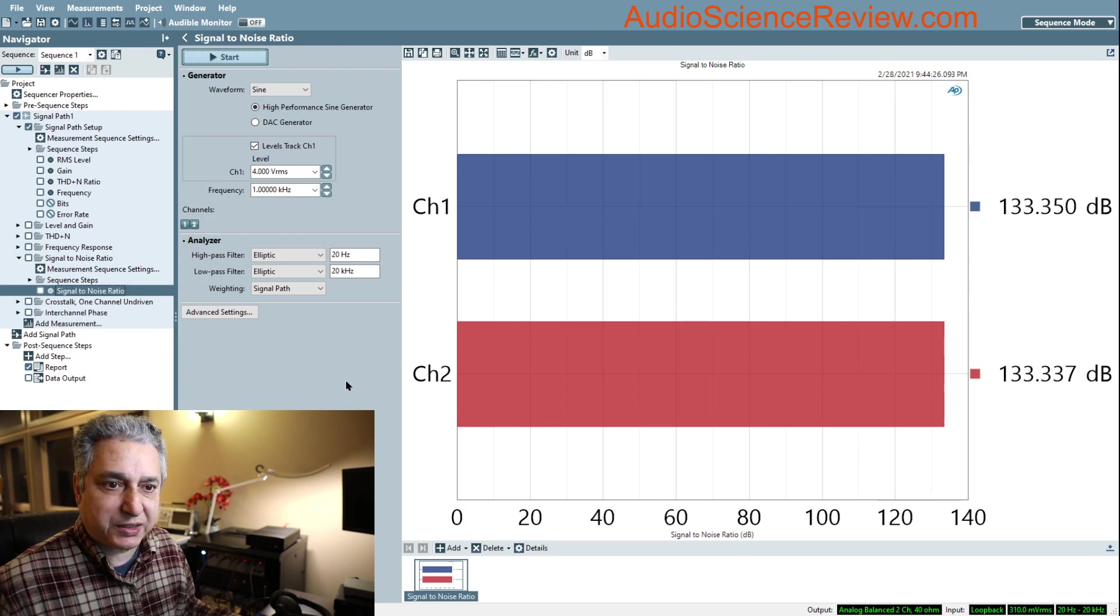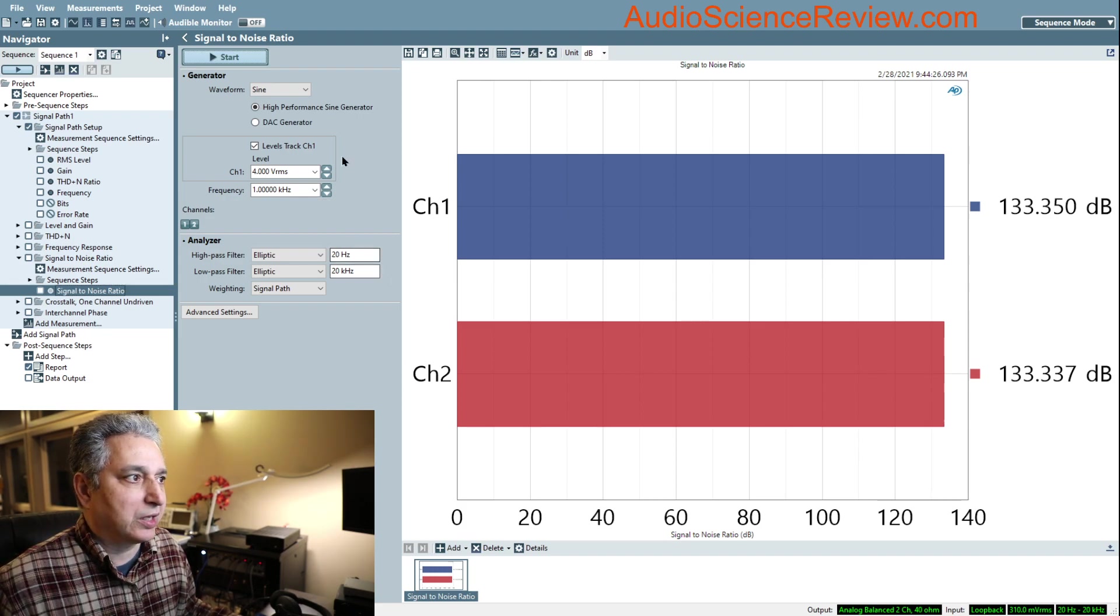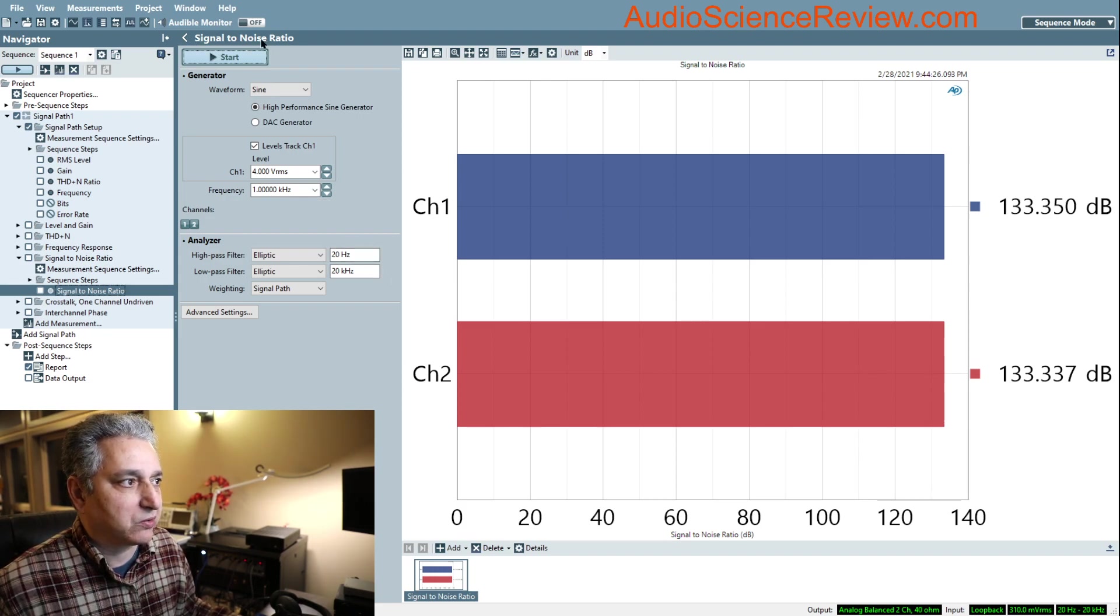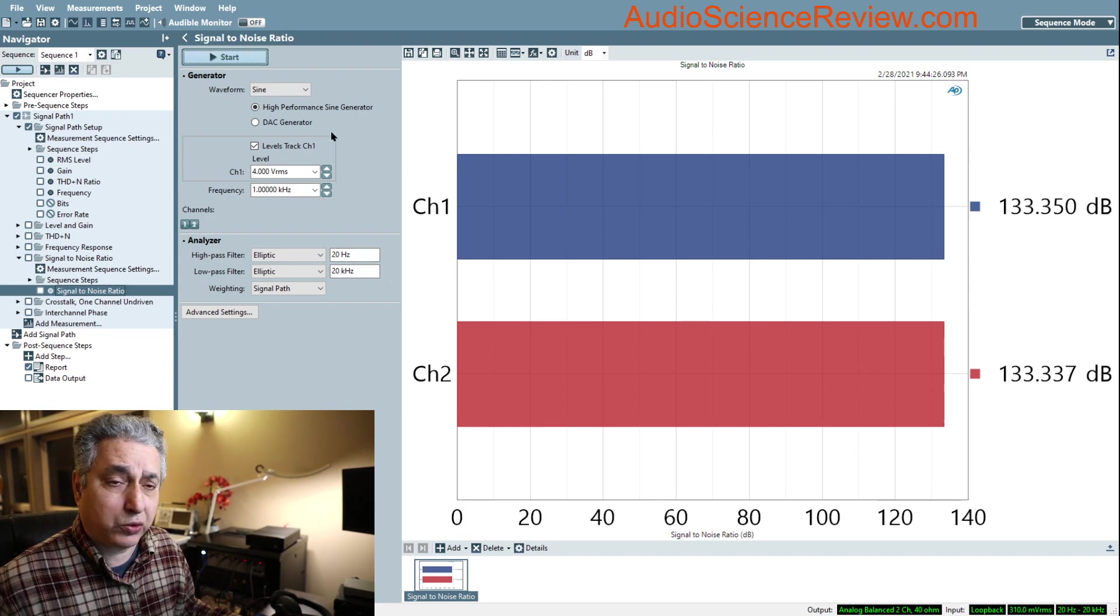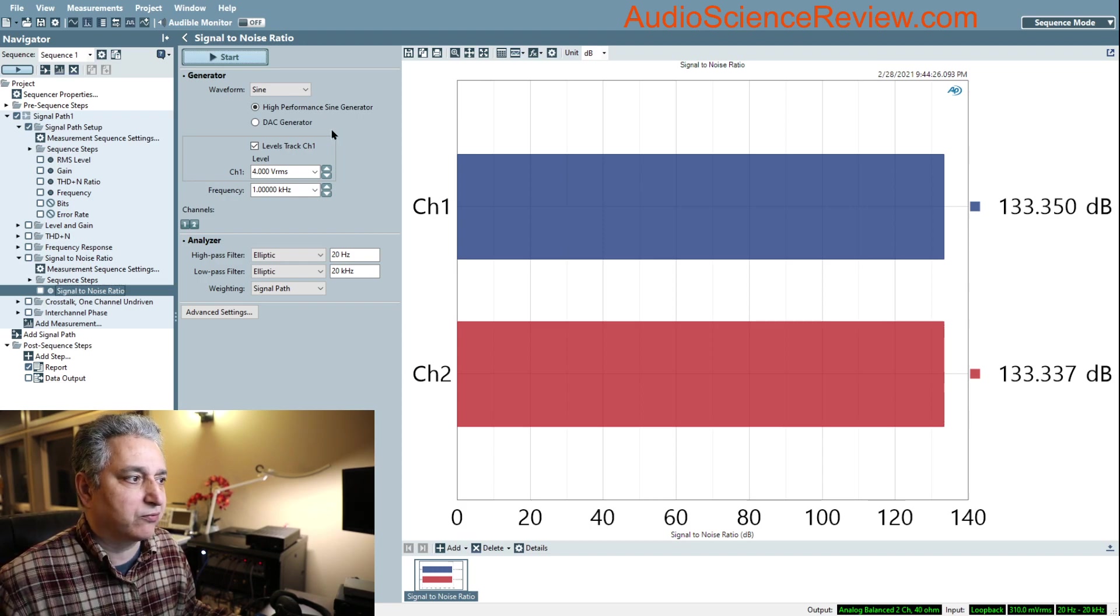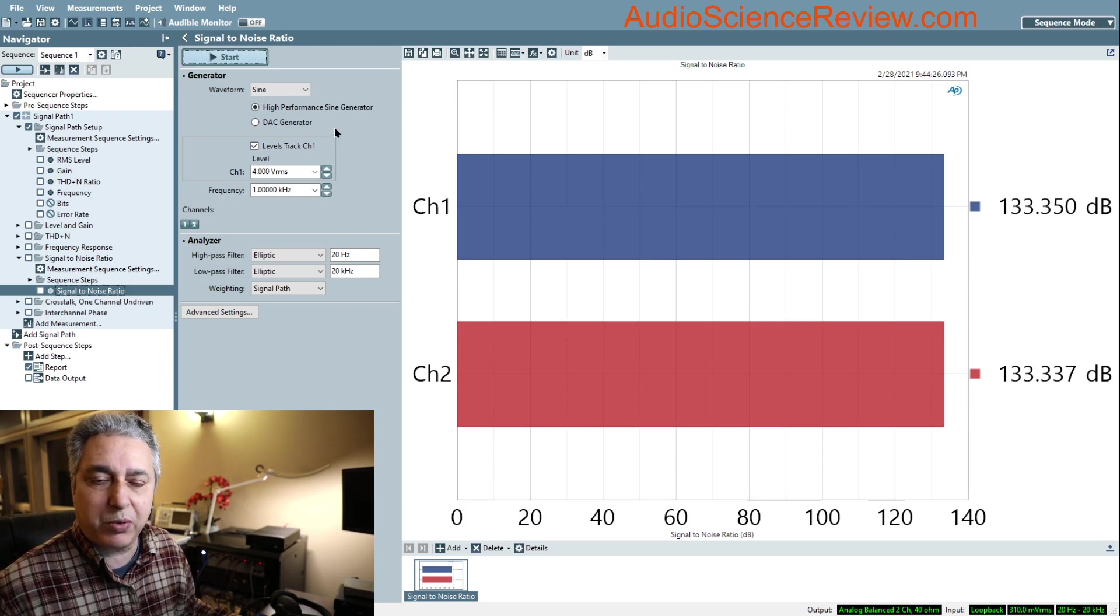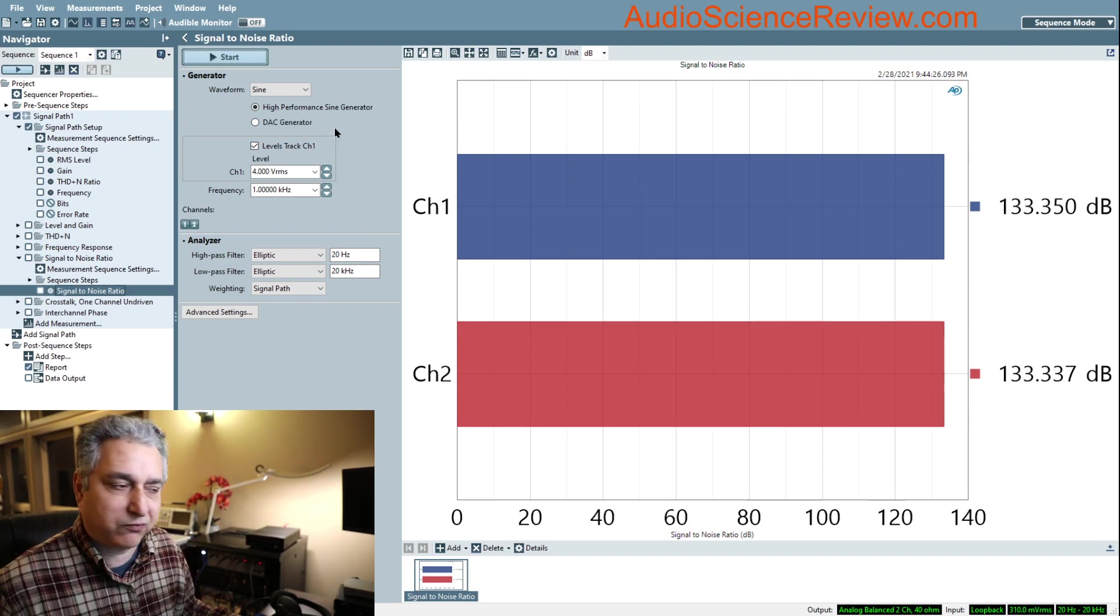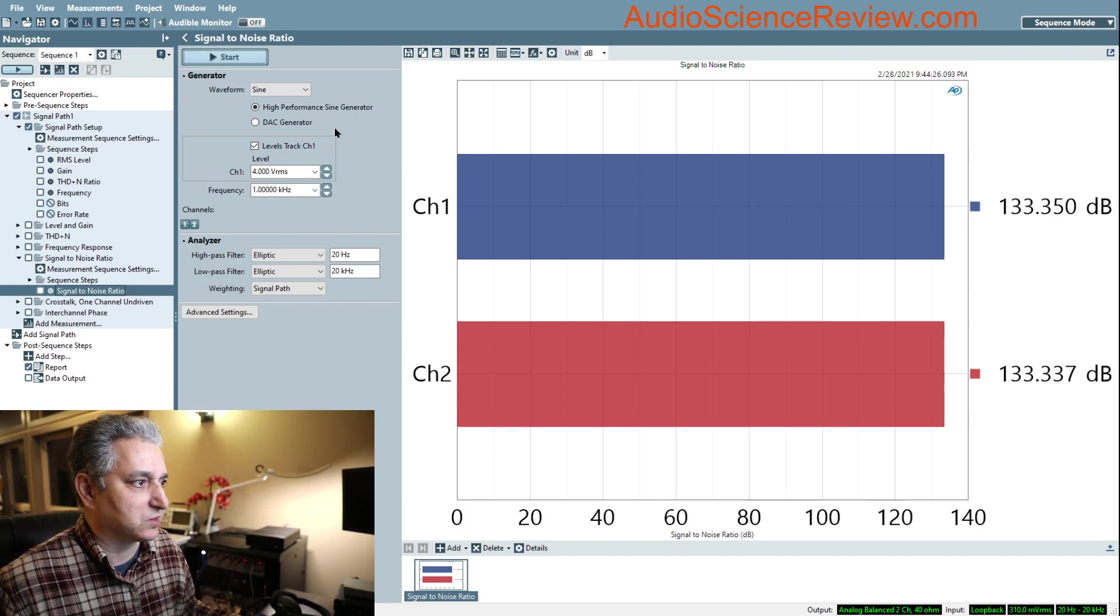It's an important topic because it tells us how noisy a system is, and noise is quite audible. We could argue about whether distortion is audible, but you can hear noise.